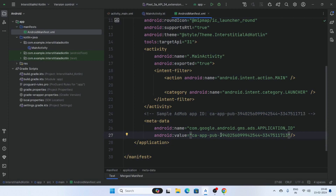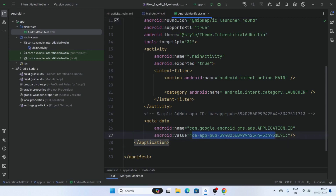This is the sample app ID. Copy this sample app ID and replace the placeholder. When you list your app in AdMob, AdMob will provide a real app ID, and then you replace this sample app ID with your original AdMob app ID. I am using the sample app ID for testing purposes.